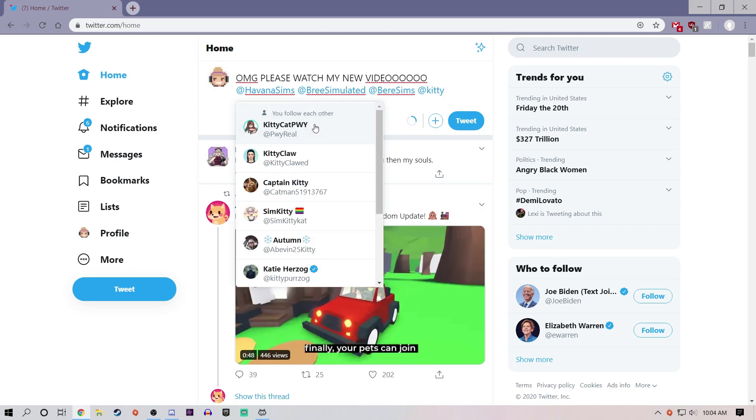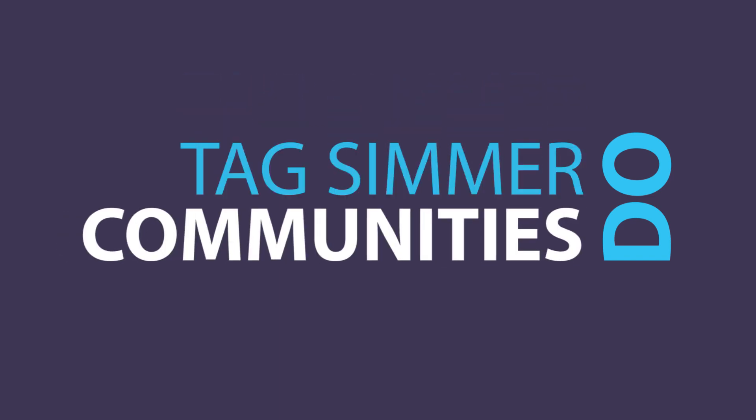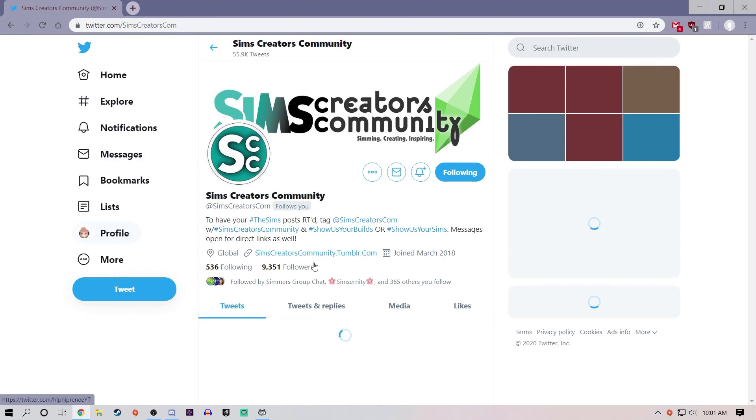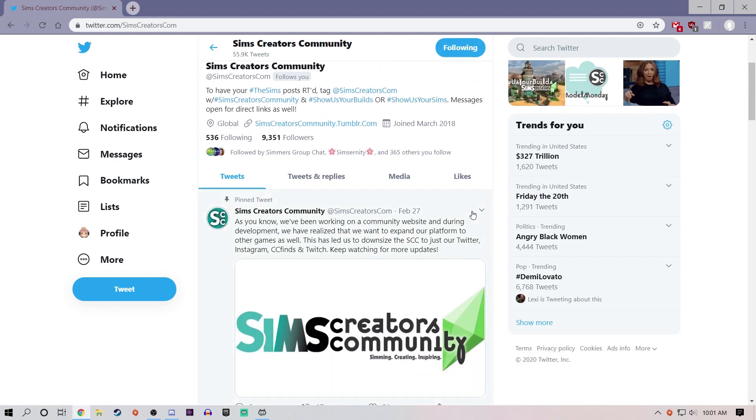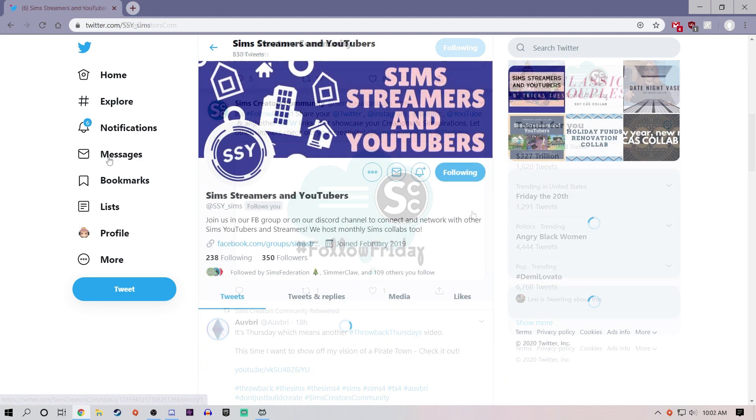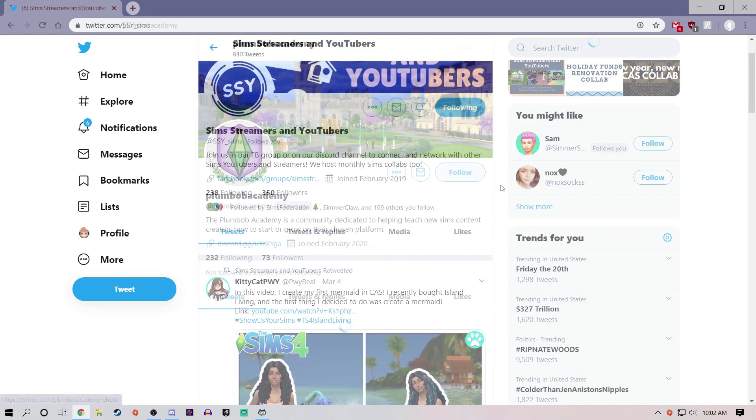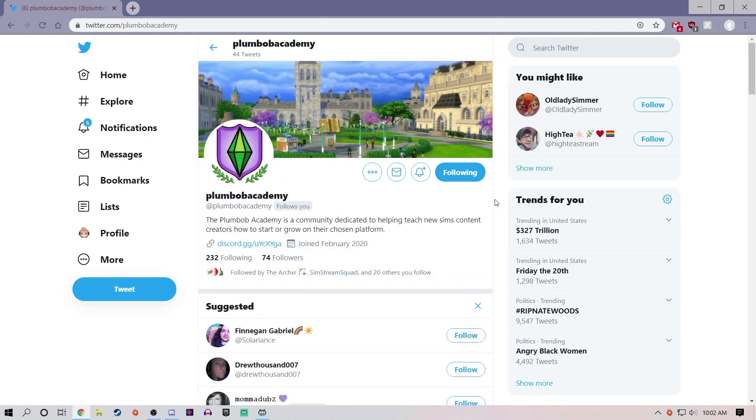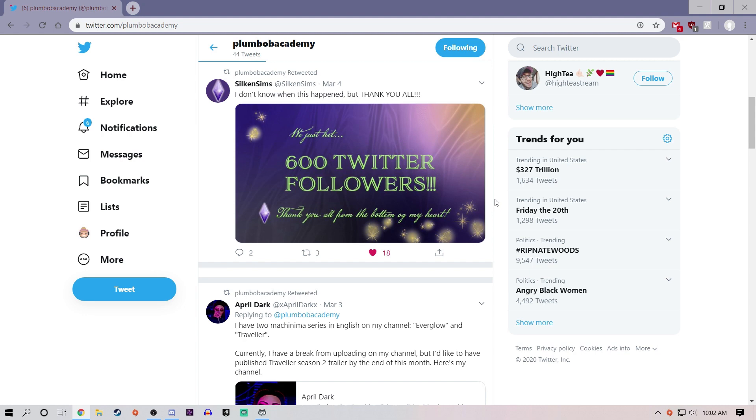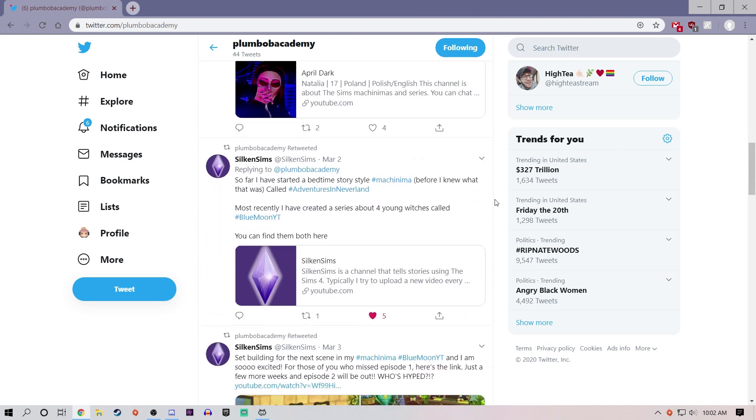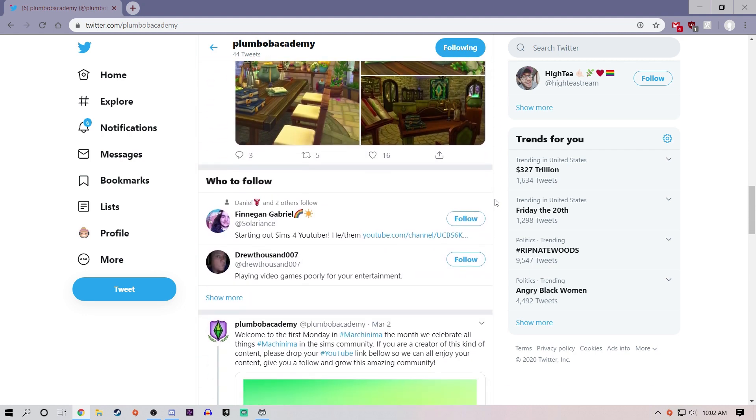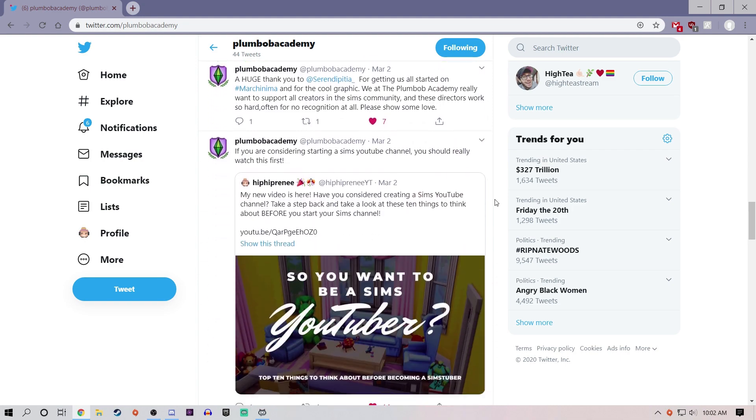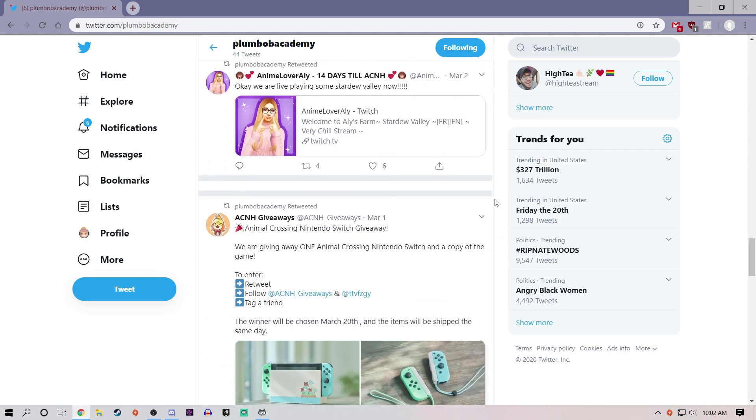Do tag simmer communities that are made to share your content. There are tons of communities out there, especially on Twitter, that ask for people to either tag them or use specific hashtags made by the community in their posts. These groups are generally followed by other Sims content creators and people who enjoy the Sims in general. And it's a great way to promote your content in a way that's not only allowed, but encouraged.